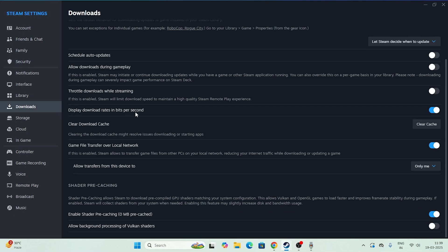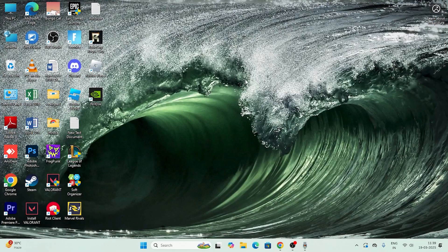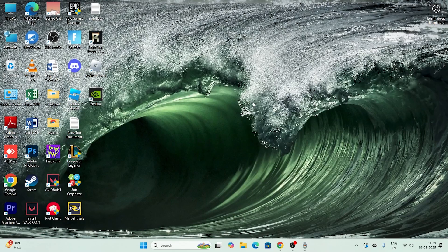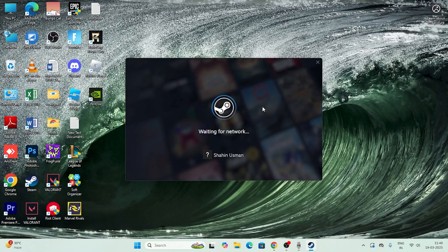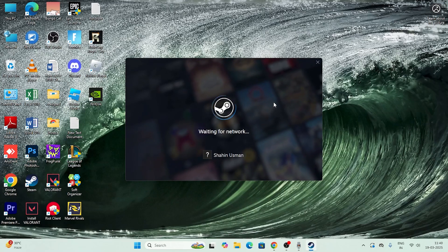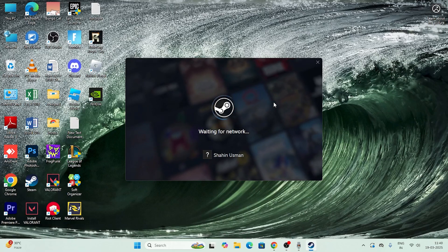Also go back to Downloads, scroll down, and you'll see an option called 'Clear Download Cache.' Go ahead and clear it. Once you do that, Steam will pop up and relaunch — after it comes back, get into Steam and try launching the game again.